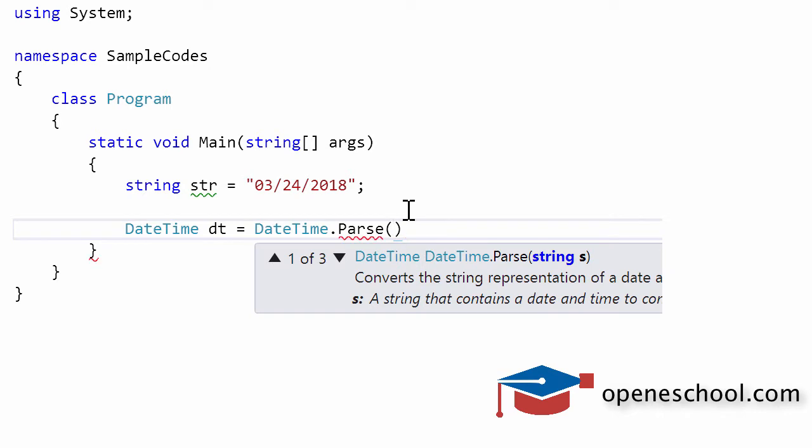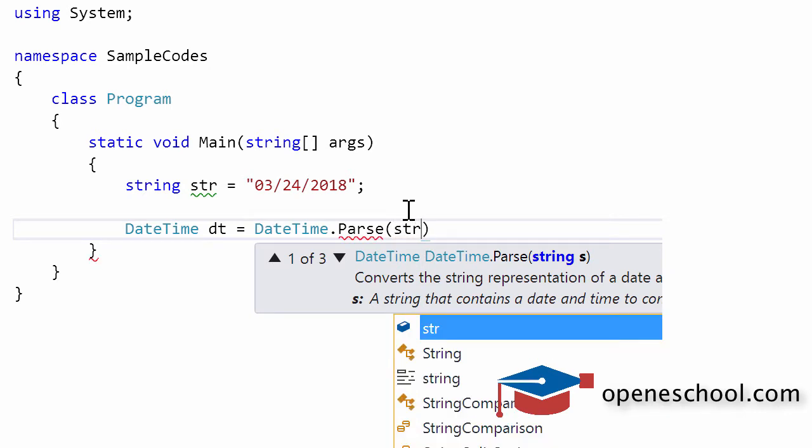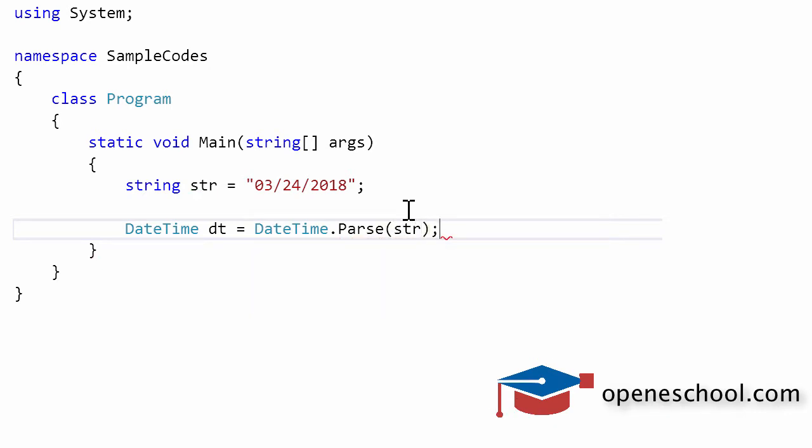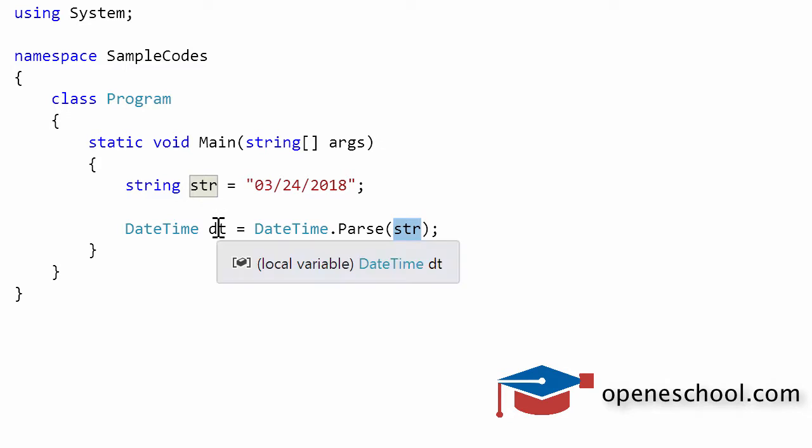If you give a string value as an argument or as an input to the parse function, it will convert it into a date and time value and it will store it in the datetime variable.